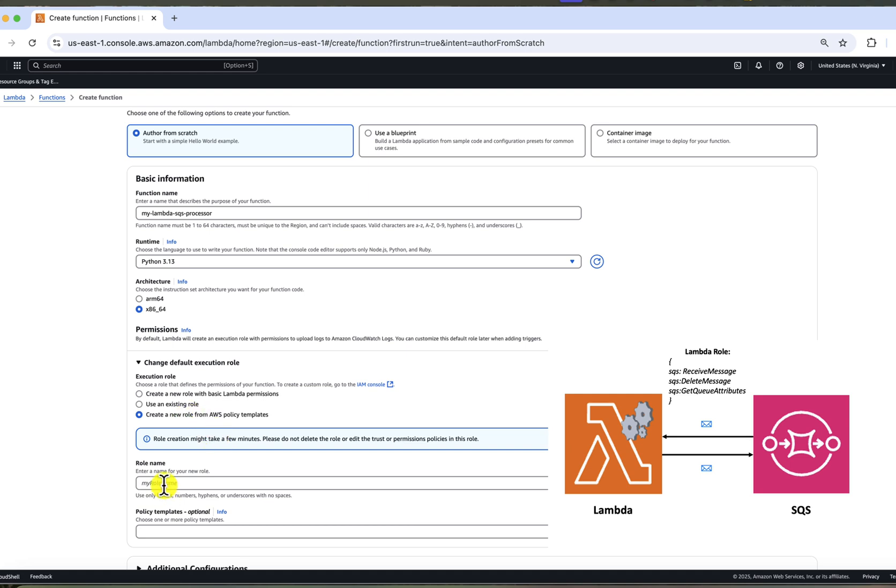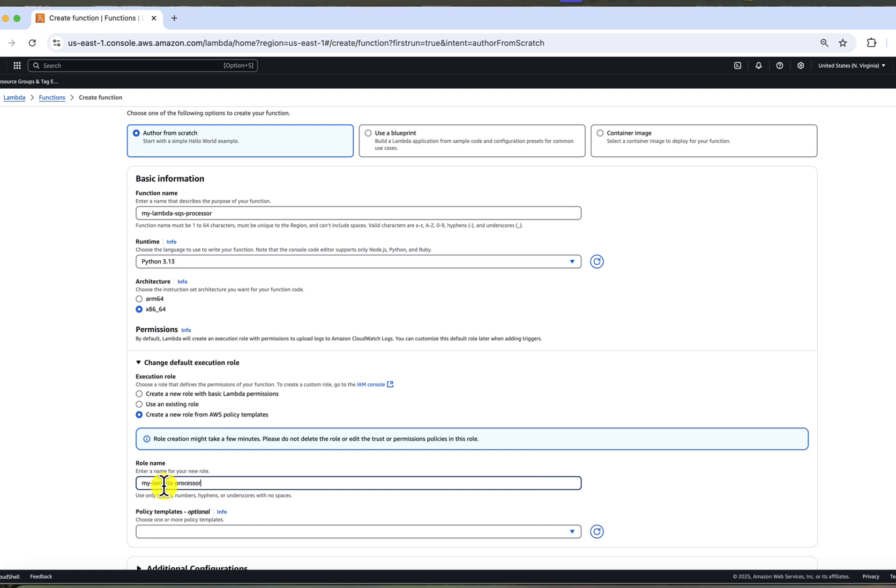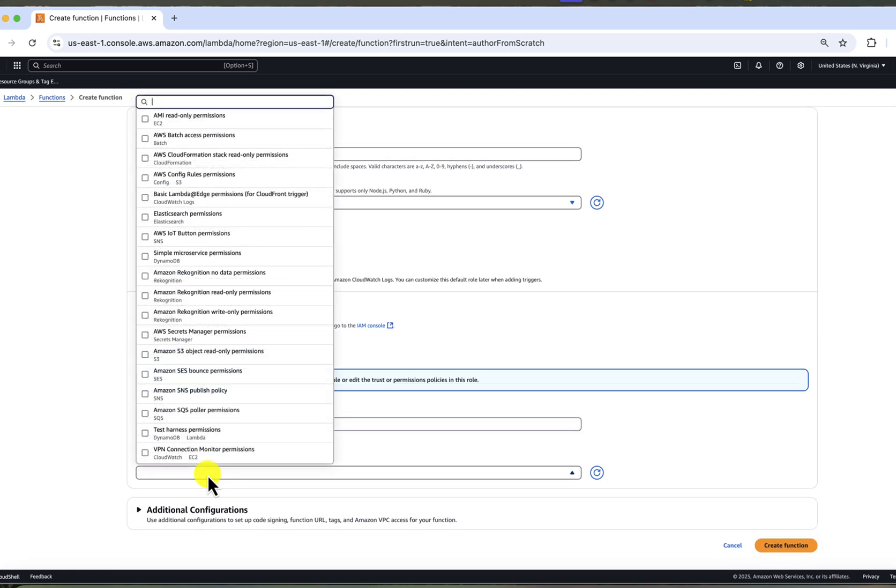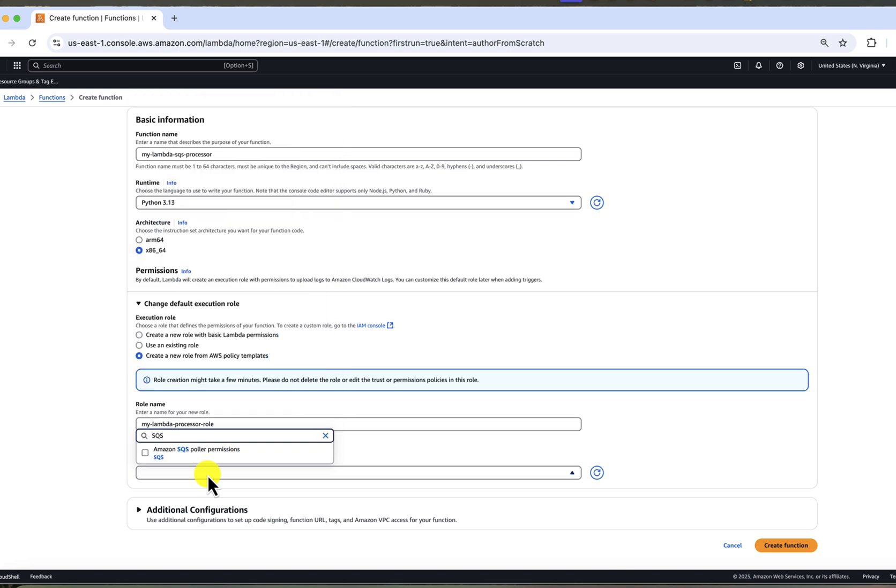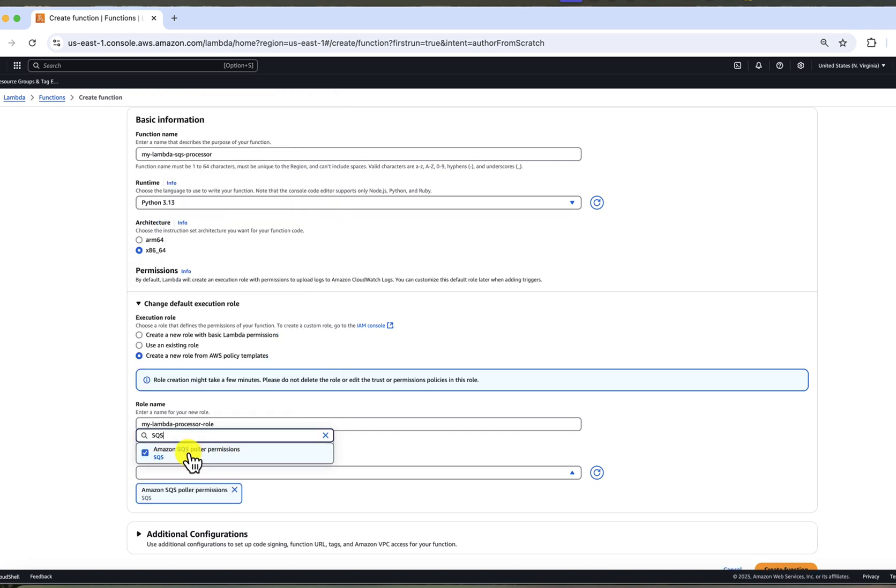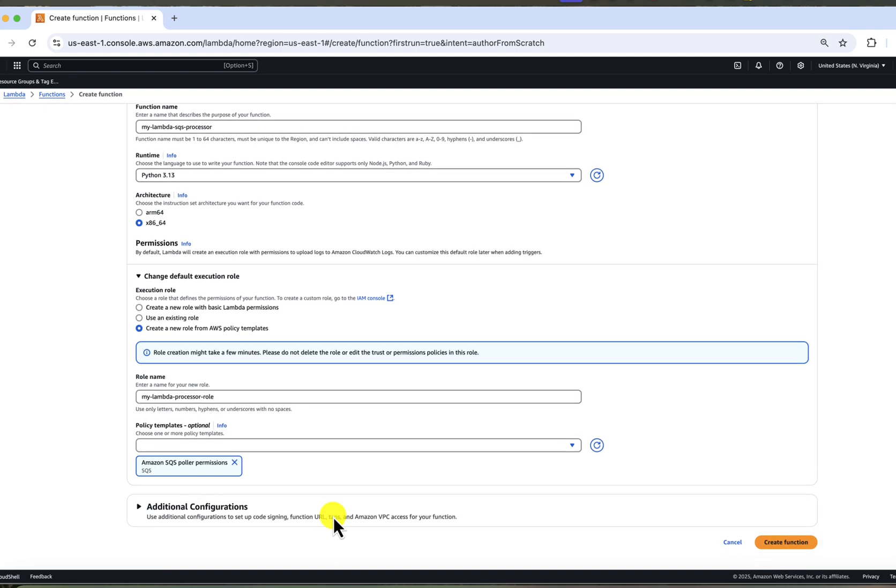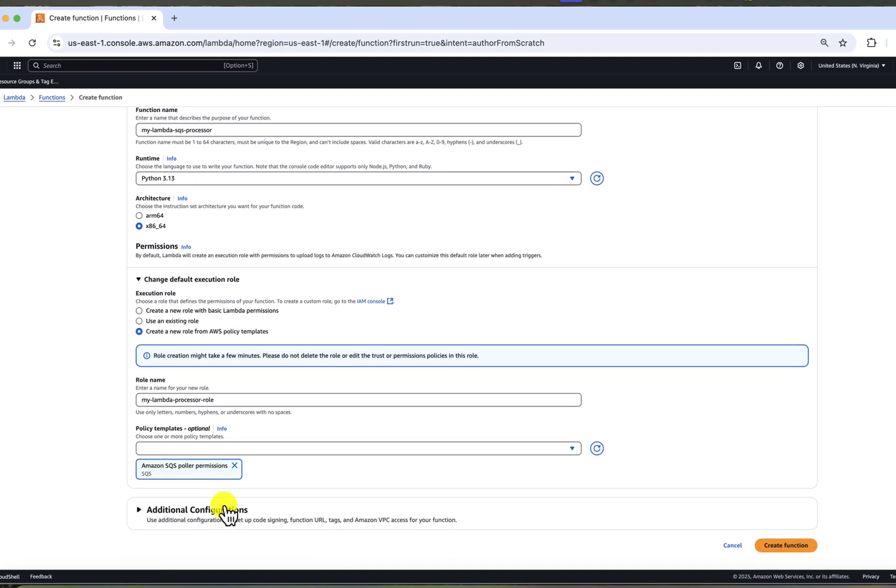Let's name the role my Lambda processor role and I will not be creating policy from scratch. I will use a policy template. So when selecting a policy template, type SQS and choose the Amazon SQS Poller template. It contains all necessary permissions to connect to the queue. I will show you later how to review them. We can skip the optional configurations for now and click create function.